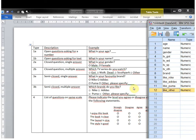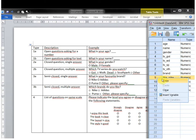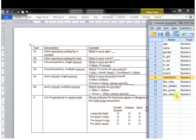Notice that questions 3a and 3b are similar in setup to 2a and 2b, but they differ with the 'specify' option. The specify field needs to be a separate variable. So for the brand, I need to insert it above row 9 by right-clicking and selecting insert variable — so I can add Brand_specify, and also Like_specify.